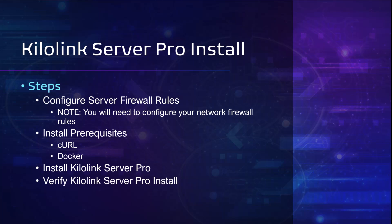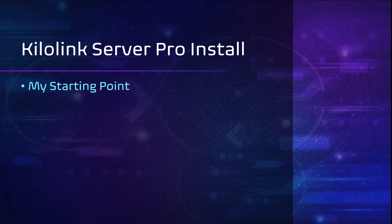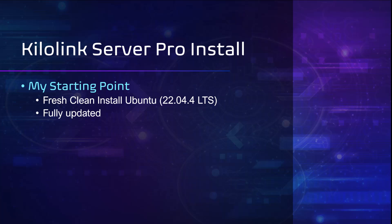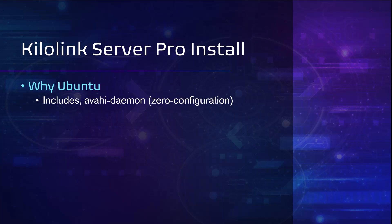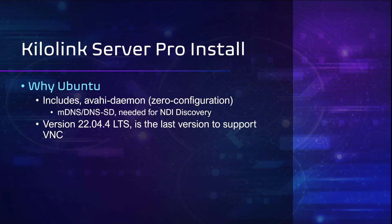I'm starting with a fresh, clean install of Ubuntu version 22.04.4 LTS, fully updated with an active internet connection and a fixed IP address. I'm using Ubuntu because it includes the avahi daemon, which is needed for NDI discovery, and this also allows me to skip that step in the installation guide. Version 22.04.4 is also the last version to support VNC, which is what I use to remote into my server.